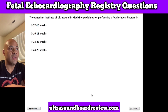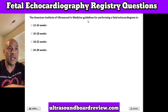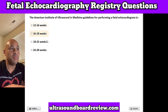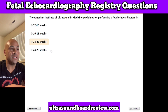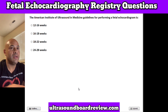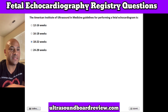Question 23. The American Institute of Ultrasound in Medicine guidelines for performing a fetal echocardiogram: A. 12 to 16 weeks, B. 16 to 18 weeks, C. 18 to 22 weeks, or D. 24 to 28 weeks. The answer is C. 18 to 22 weeks.